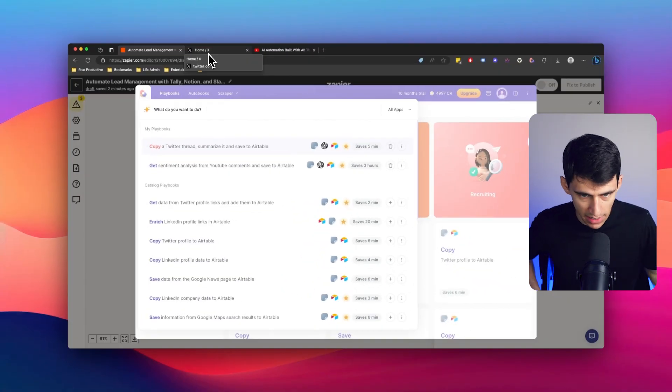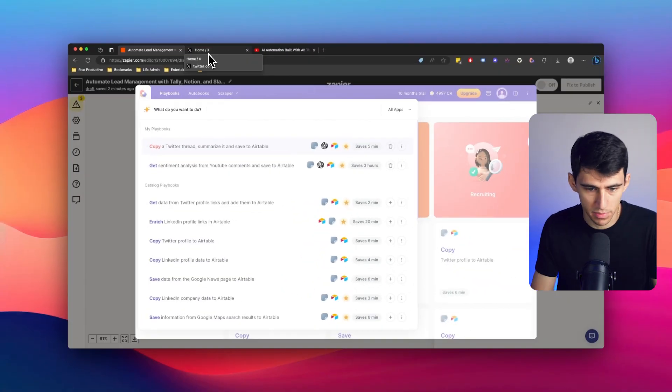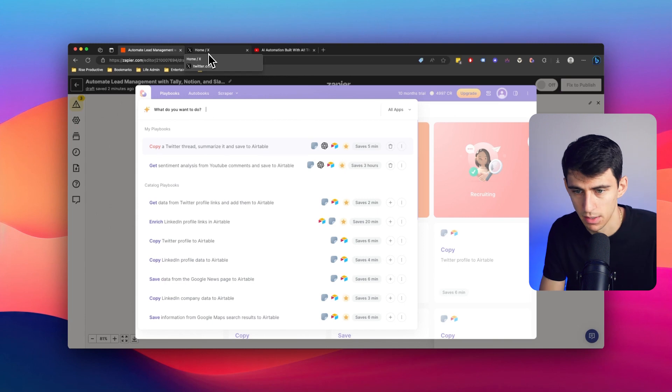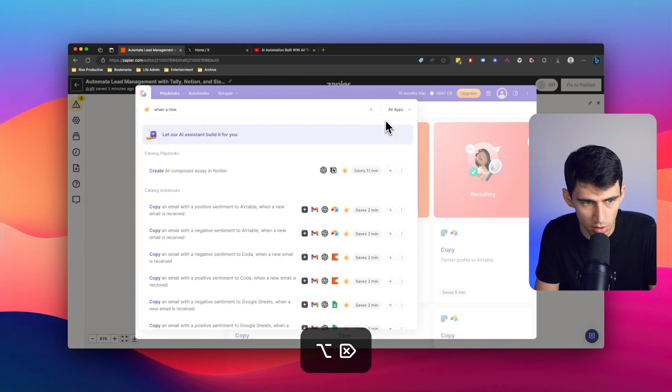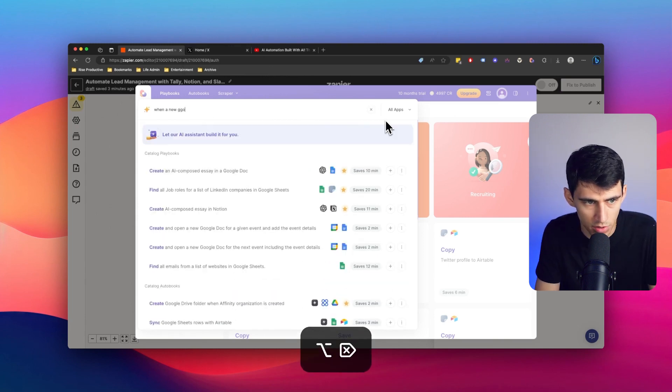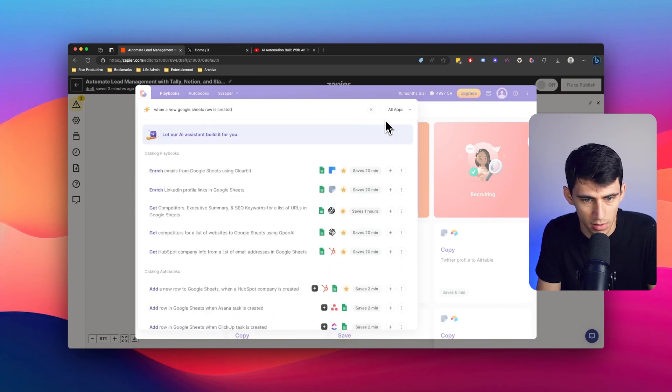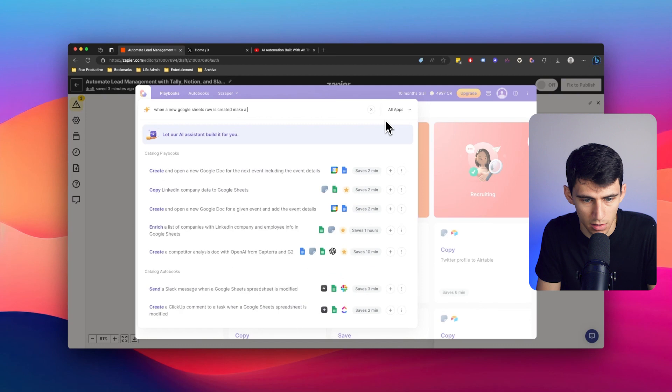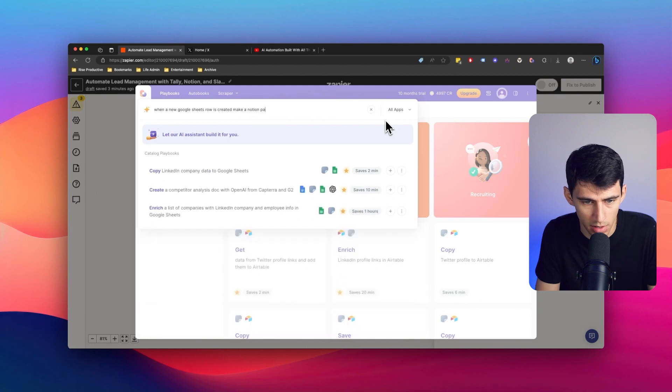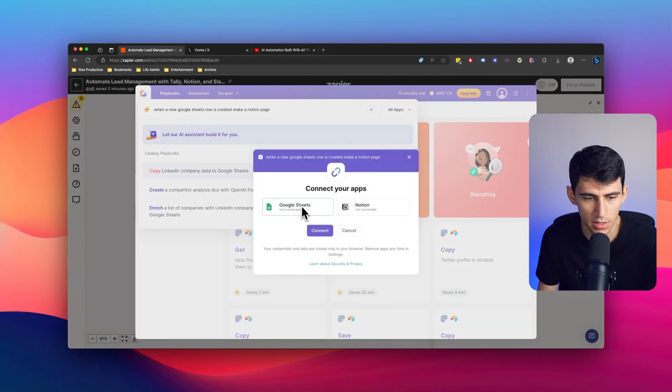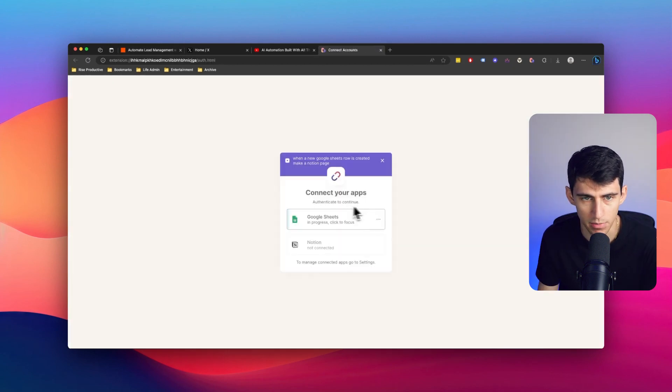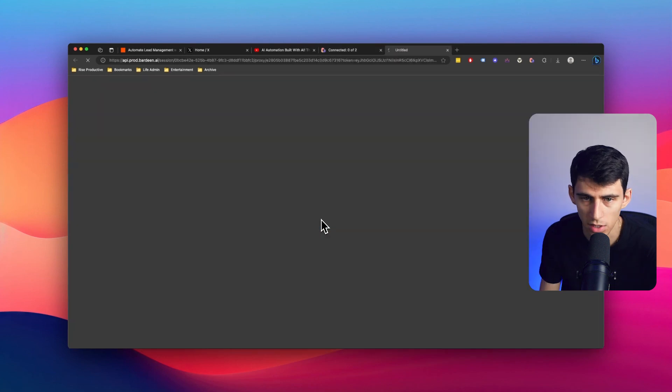Because in a very similar sense, I could type something that would be like, when a new Google Sheets row is created, make a Notion page. It would just ask me to connect my Google Sheets, my Notion, and it would guide me through the entire workflow as well. This is some pretty simple stuff.